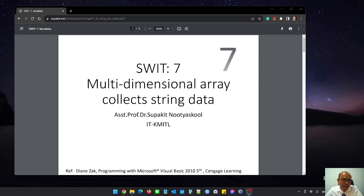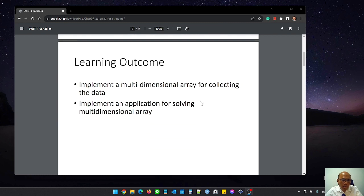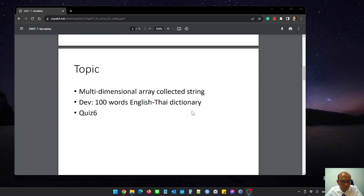Hi everyone, today in chapter 7 we will talk about the multidimensional array to store string data. The main topic for this chapter: after you learn, you can implement the multidimensional array to store string data. I will show you an application using multidimensional array. We have two topics: first the multidimensional array, then how to implement an English to Thai dictionary with over 100 word pairings.